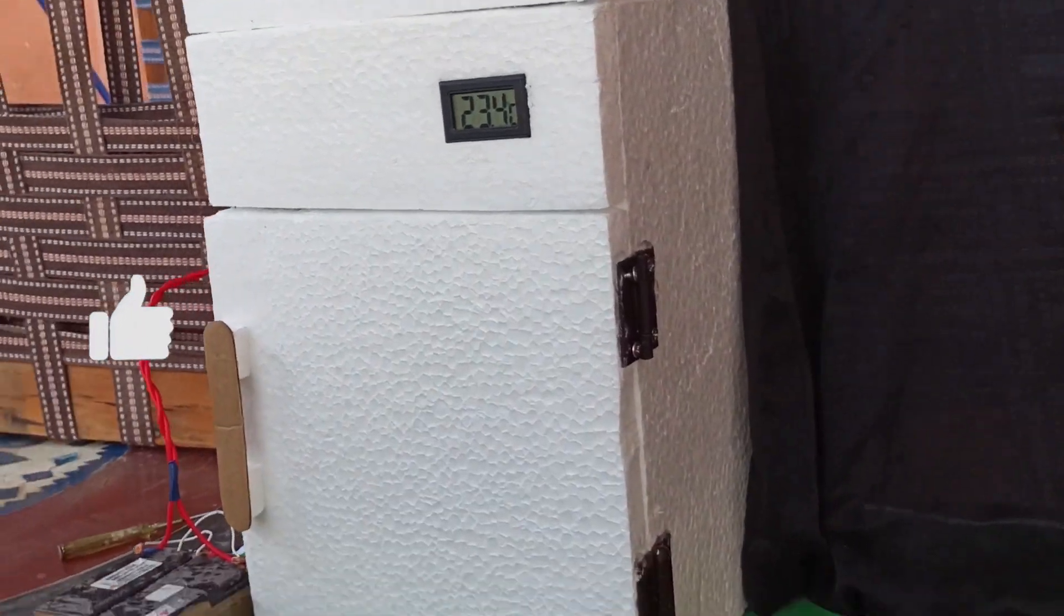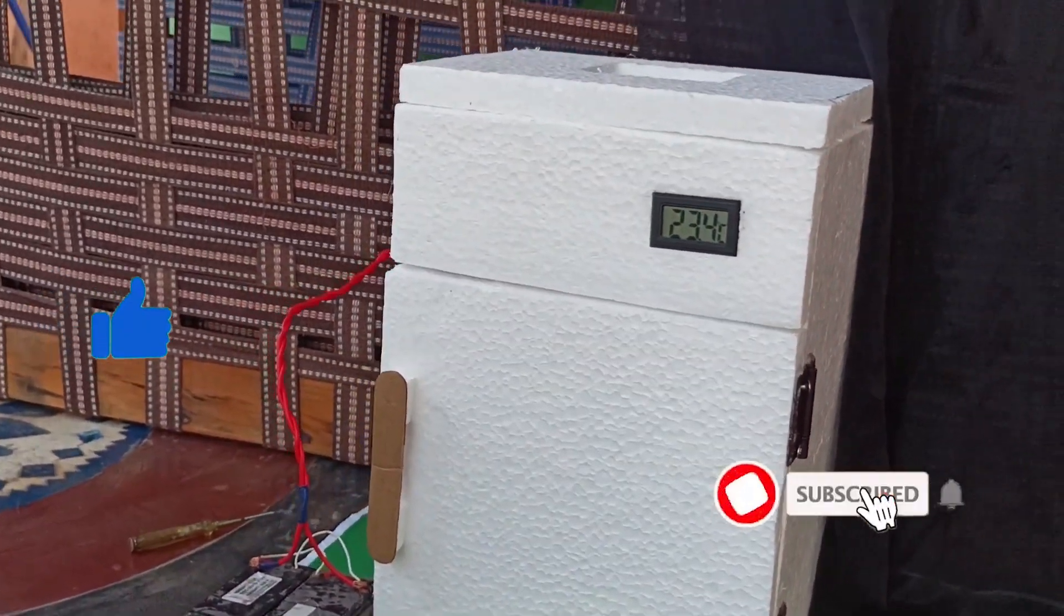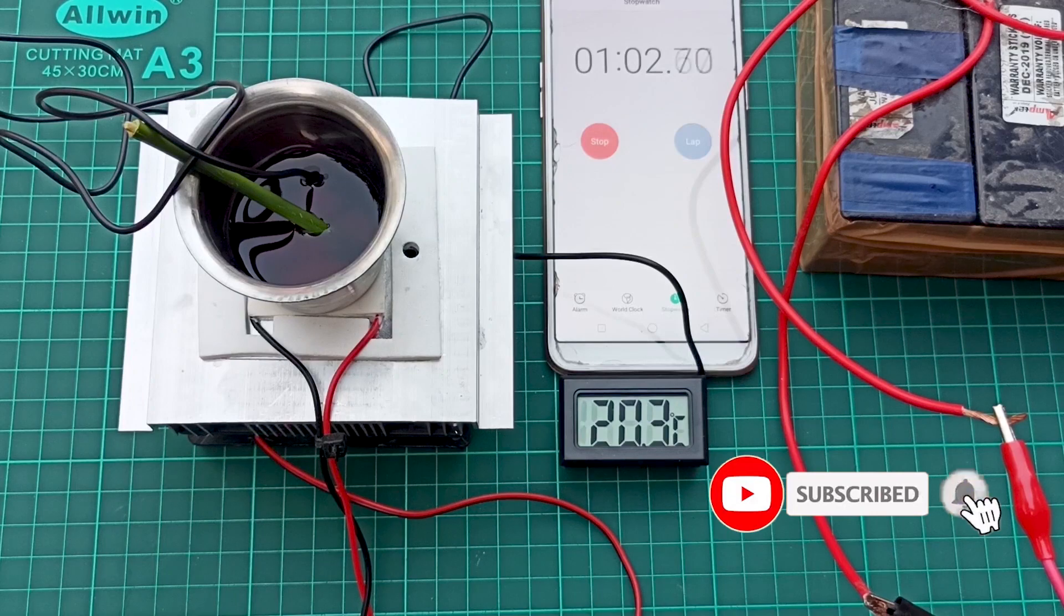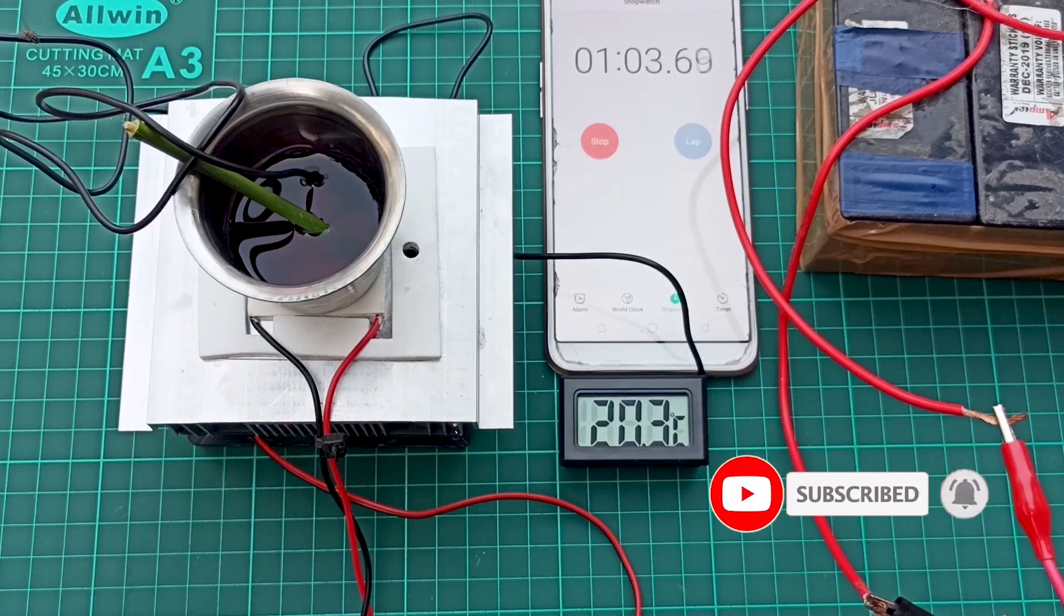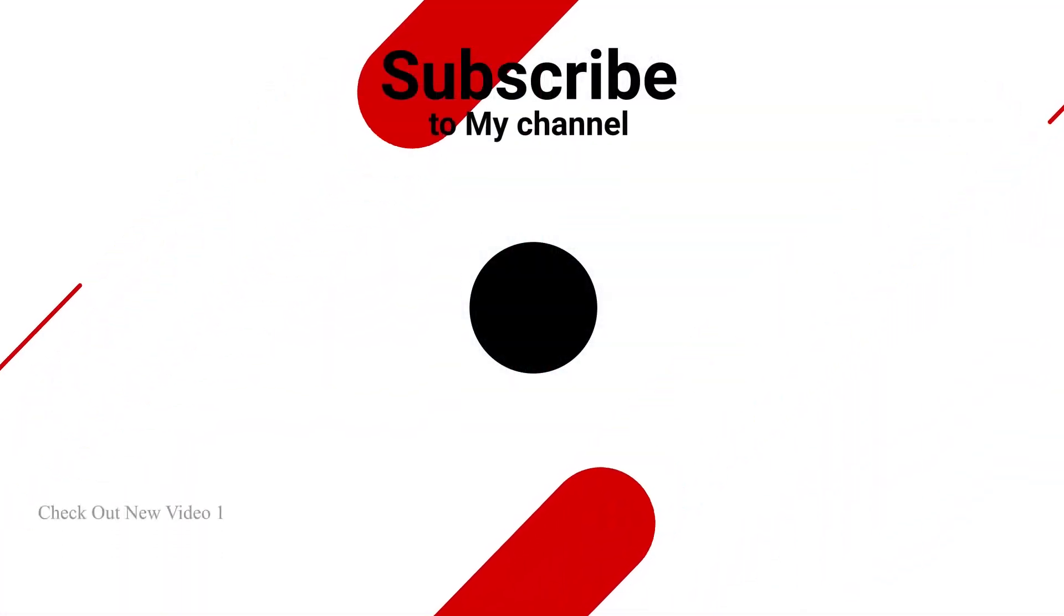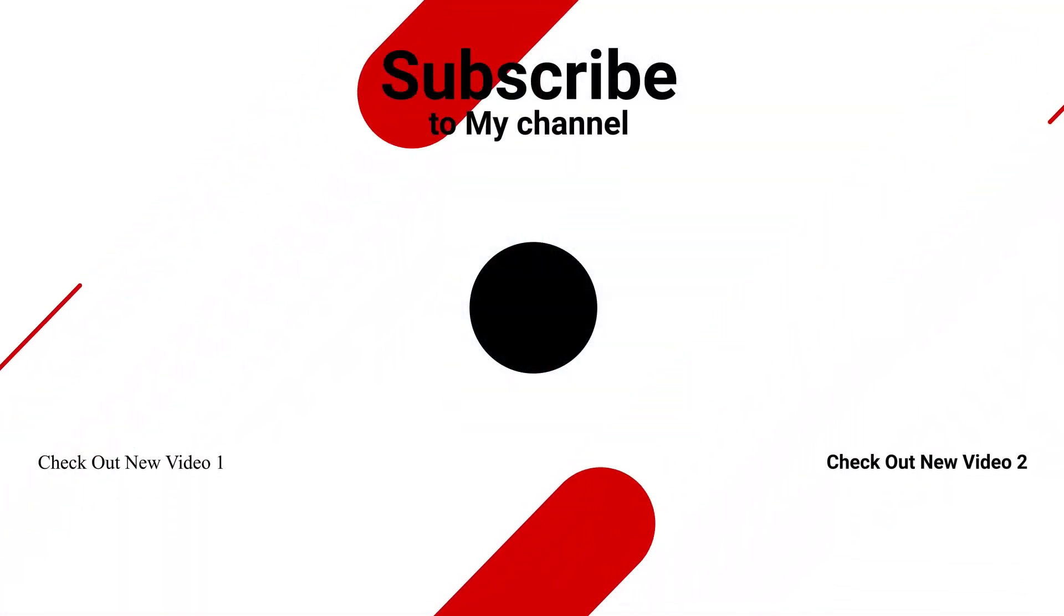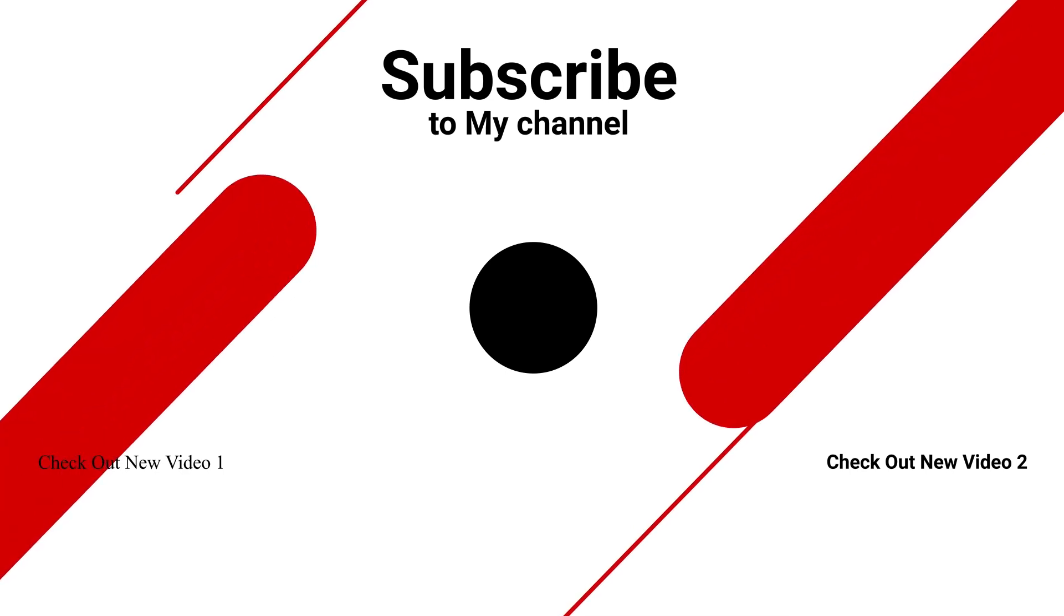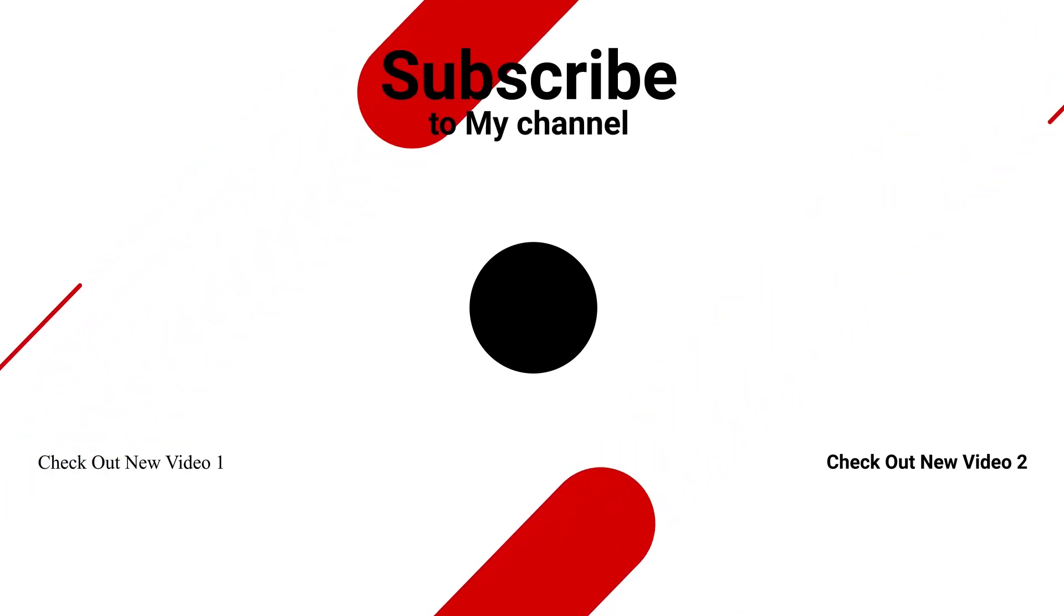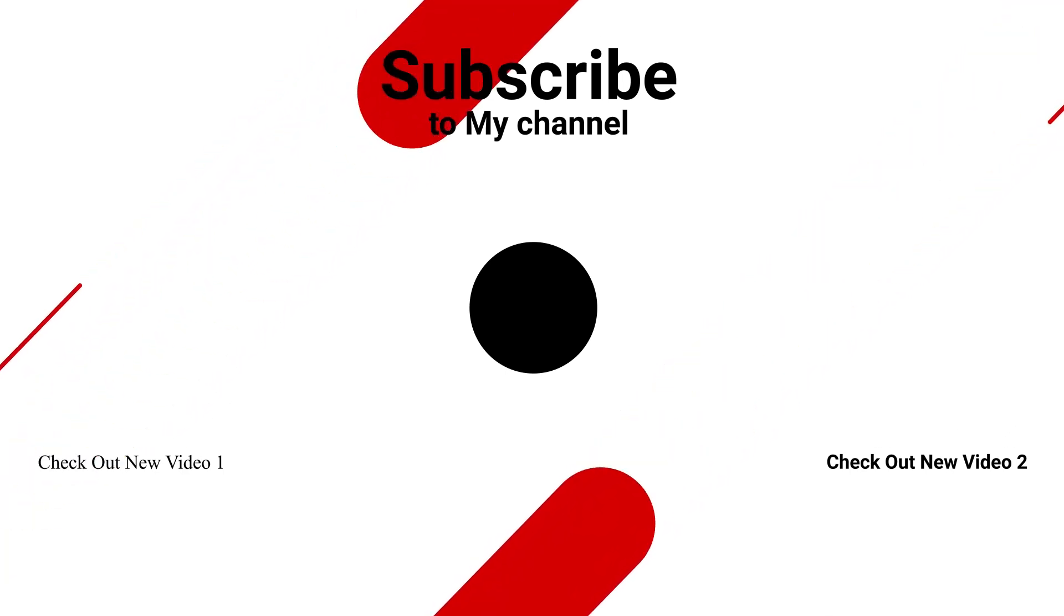So, how is the video, give it a like and subscribe to the channel if you haven't already. Watch my other projects as well, this is Ram signing off, keep exploring infinity. I'll see you next time.